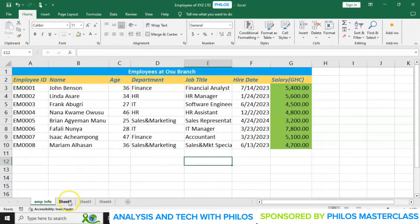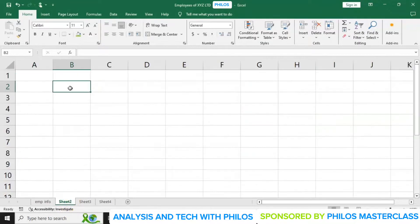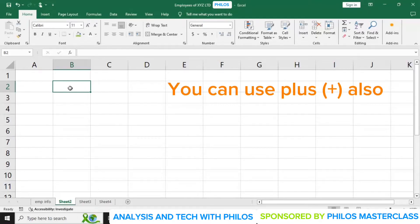Now let's go to Sheet 2 so that I can explain something. In Excel we can do several calculations, but it is important to know that whenever you want Excel to calculate something for you, you have to start with the equal to sign.